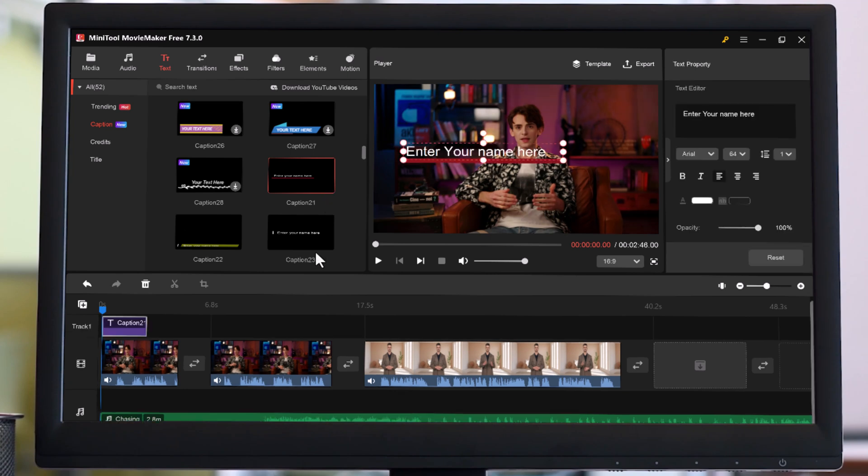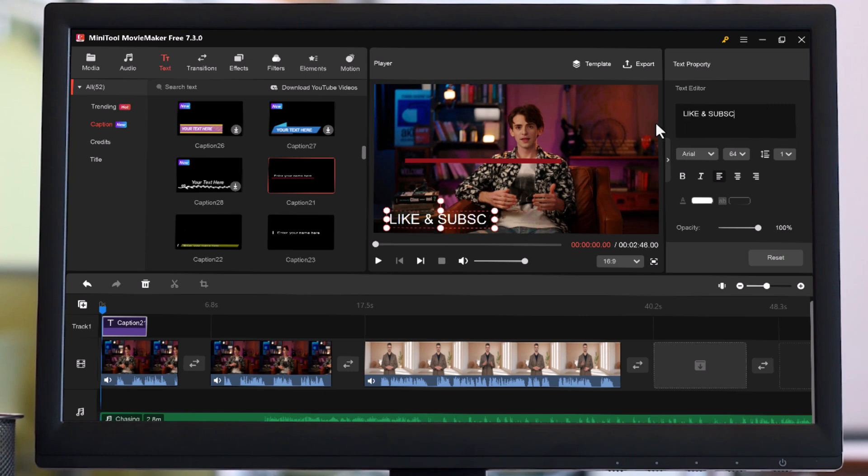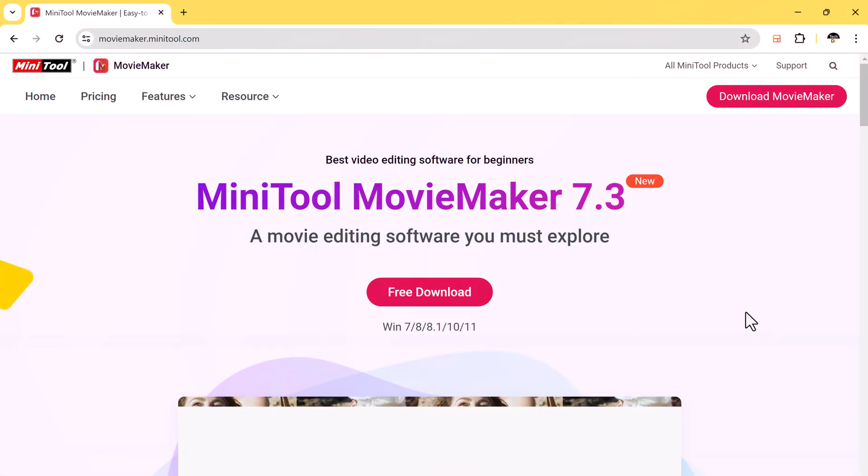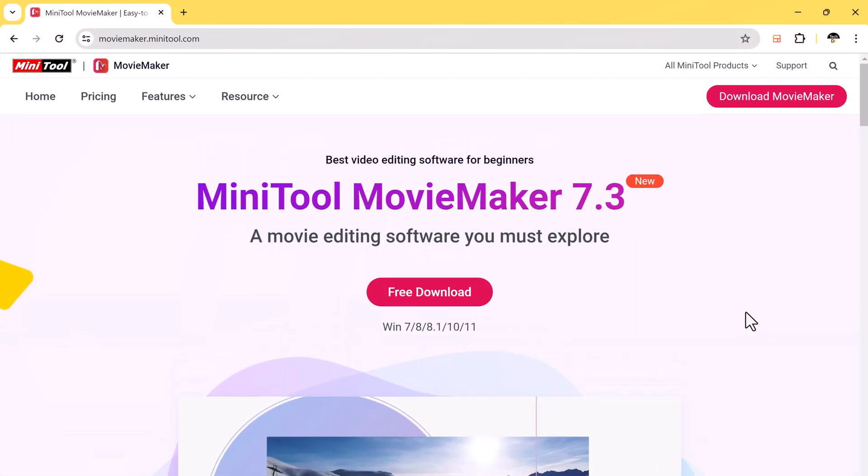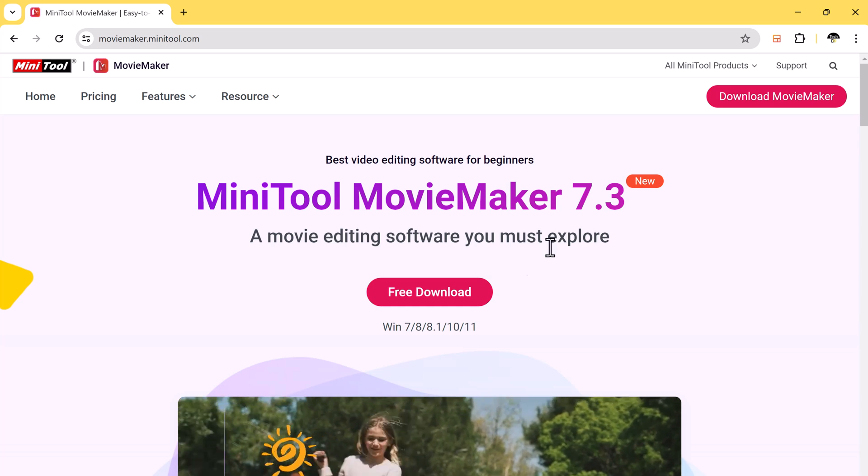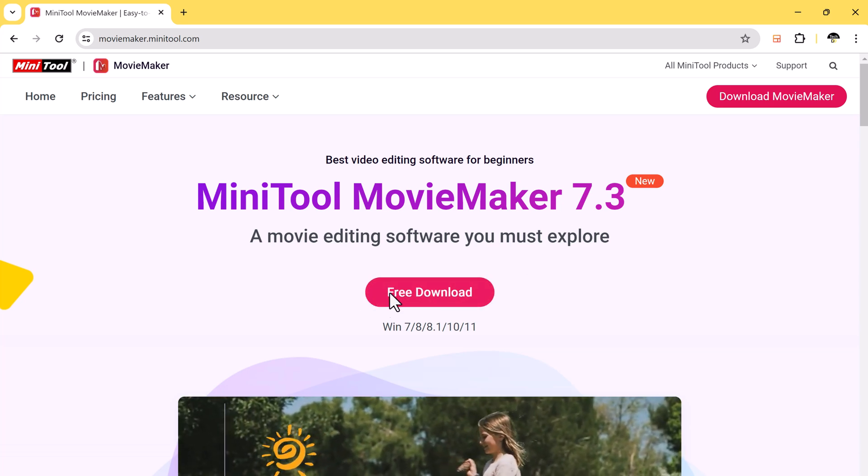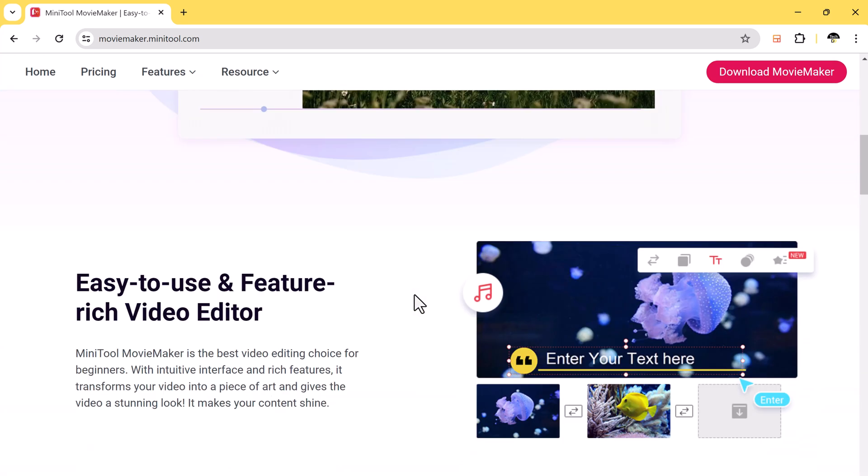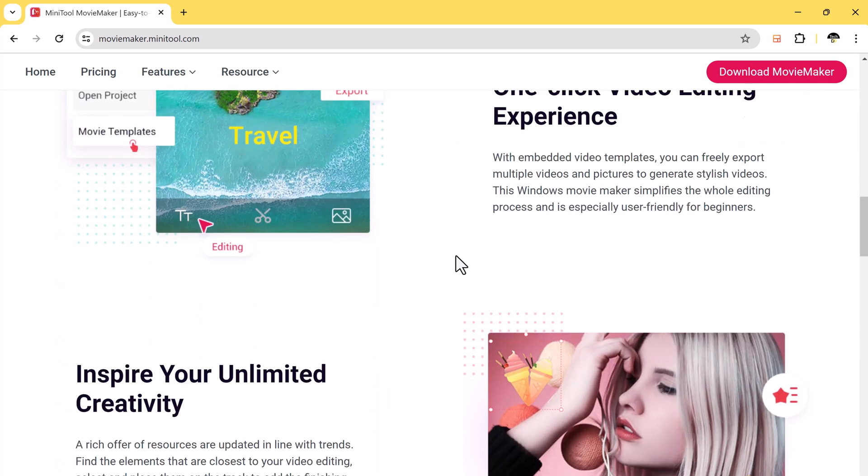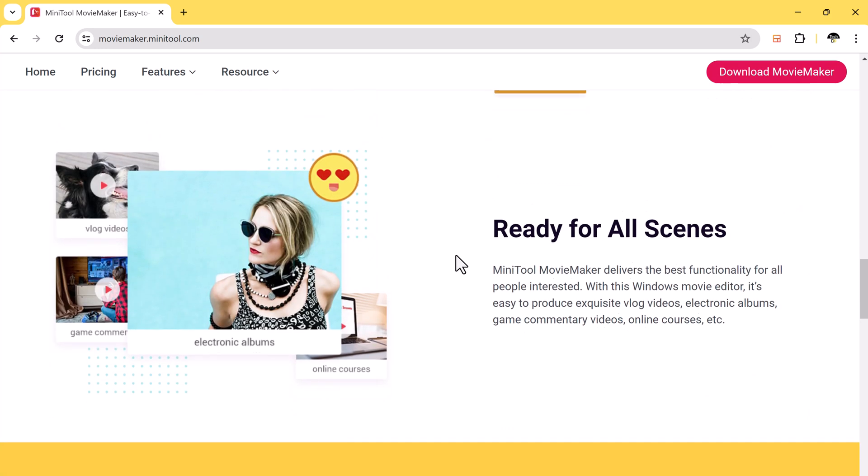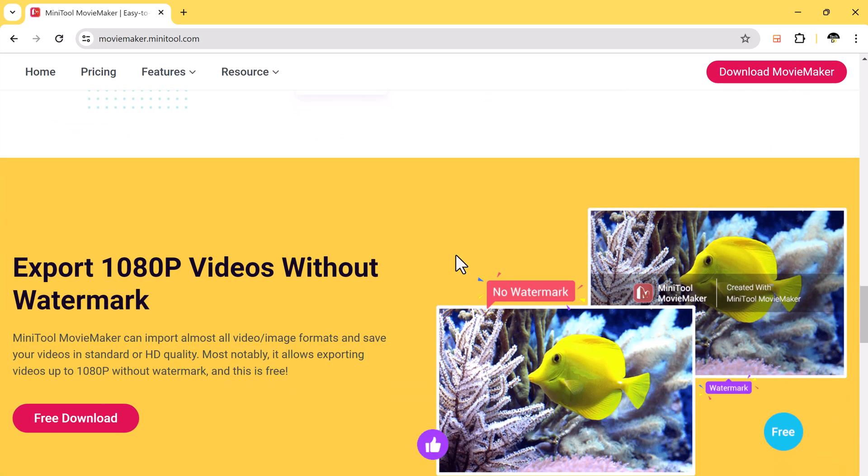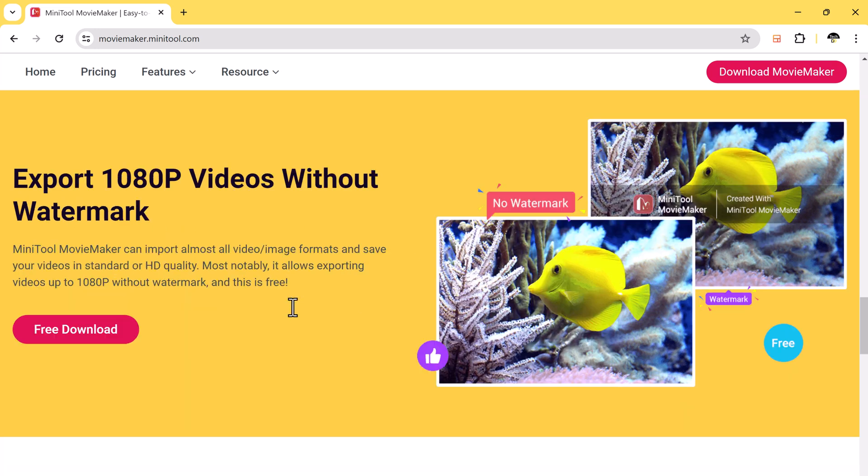Hey everyone and welcome back to Tech Duo. Today we're going to talk about the best free video editing software, MiniTool Movie Maker. It's a free video editor that's perfect for both beginners and aspiring YouTubers. MiniTool Movie Maker packs a surprising punch when it comes to features, and in this video we'll explore some of the tools that will help you create stunning and engaging videos.